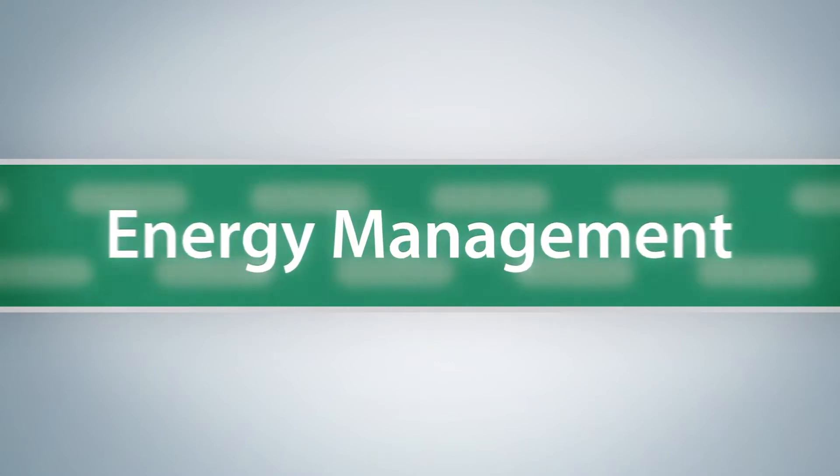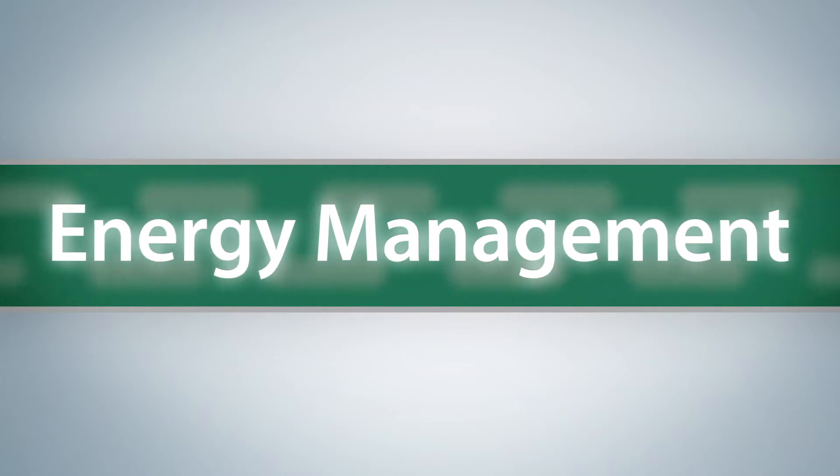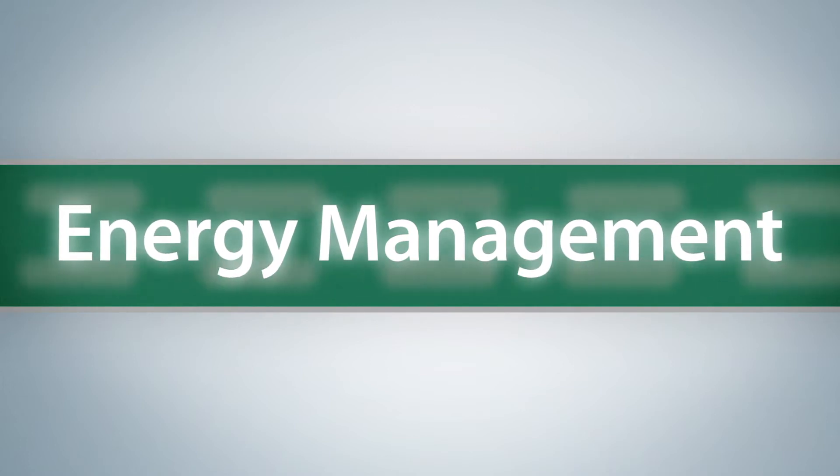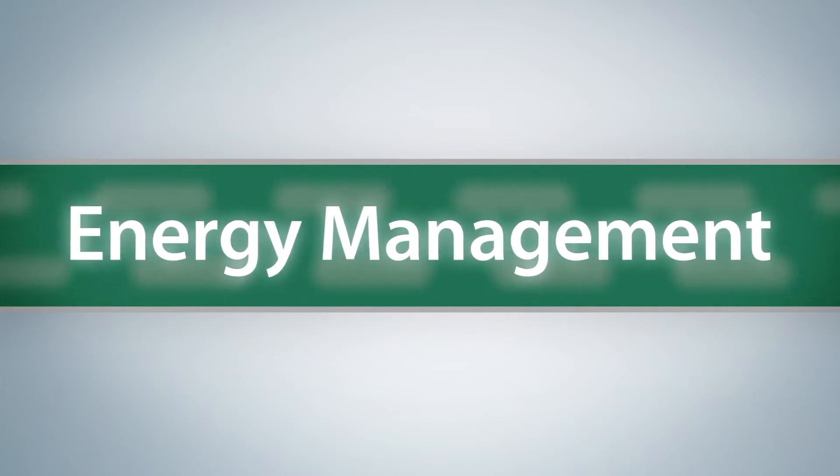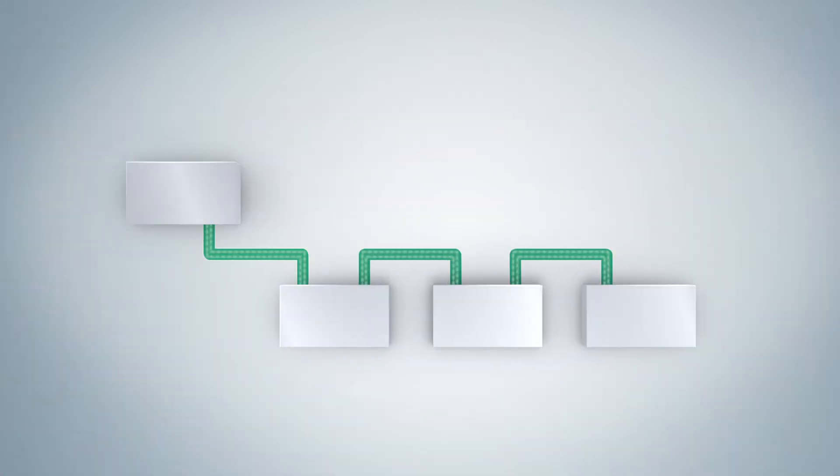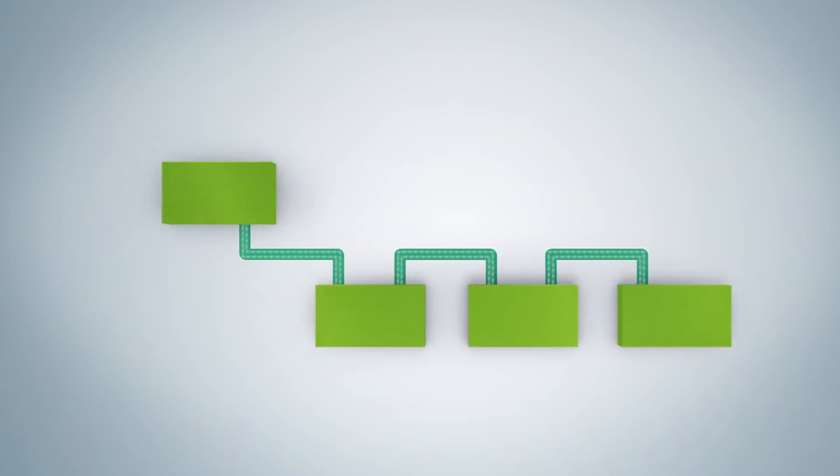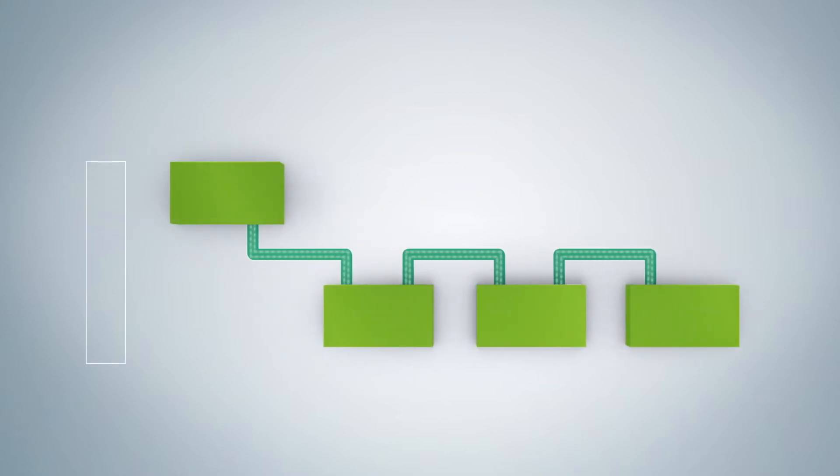Profinet even supports energy management at your plant with a ProfiEnergy profile. ProfiEnergy helps you to save energy during pauses.